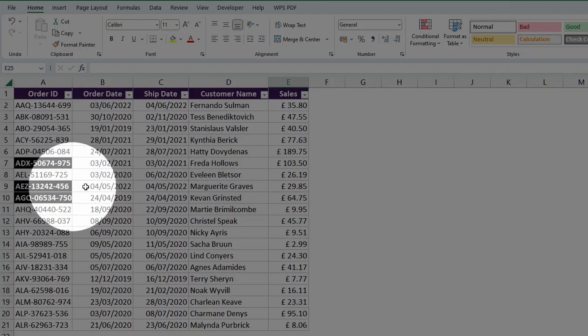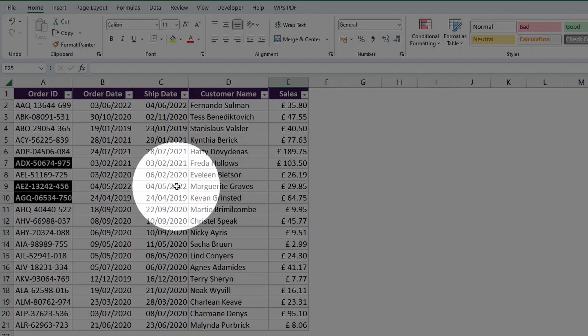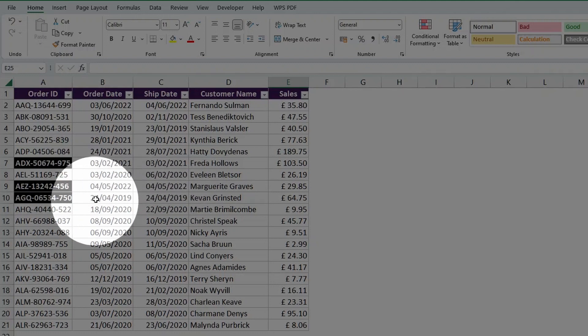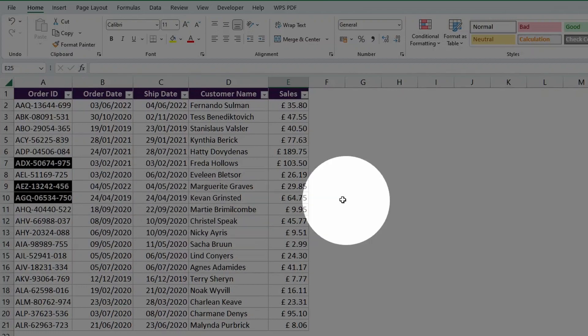Or in row 9, we have the 4th of May 2022, and again, we have the 4th of May 2022, or the one below, we have the 24th of April 2019, 24th of April 2019 again.